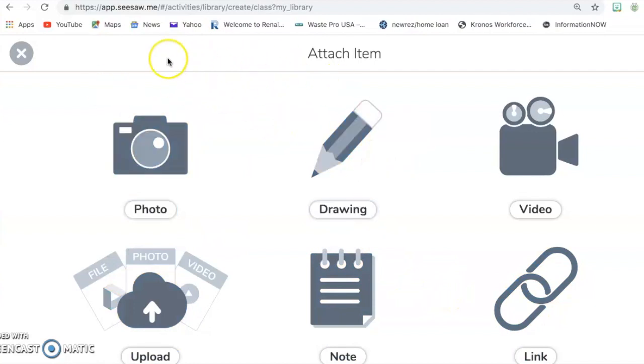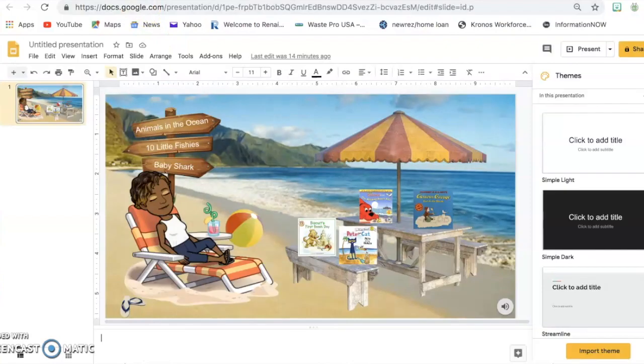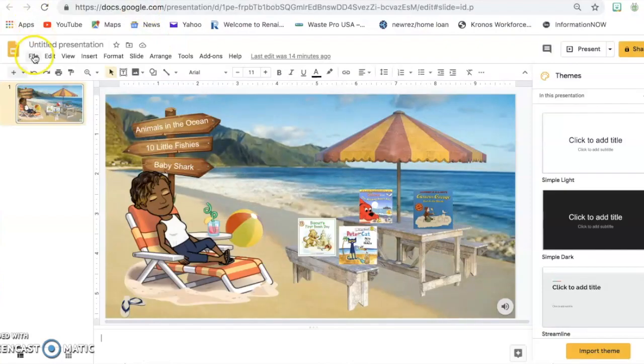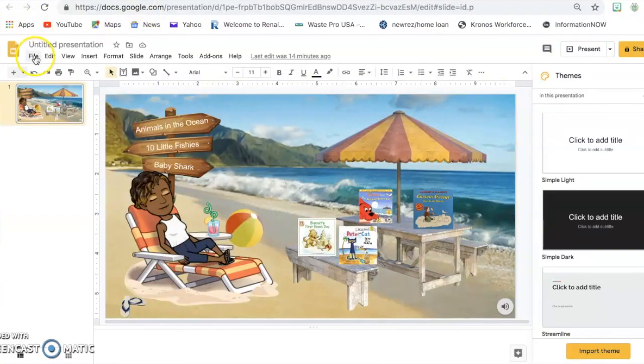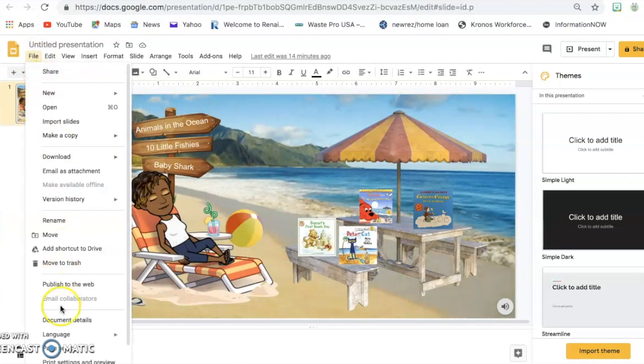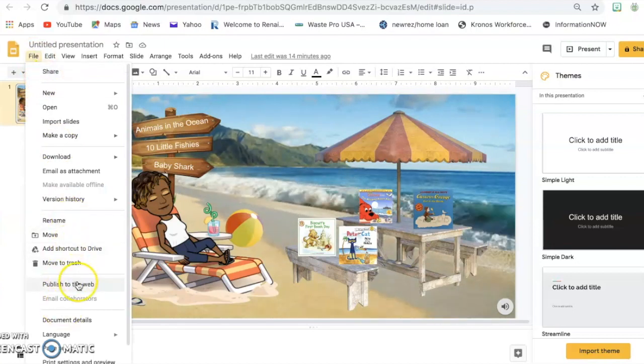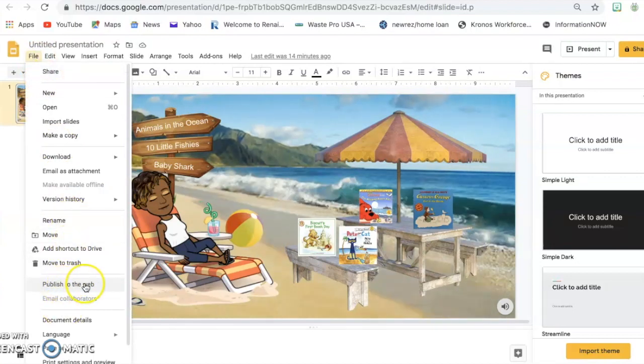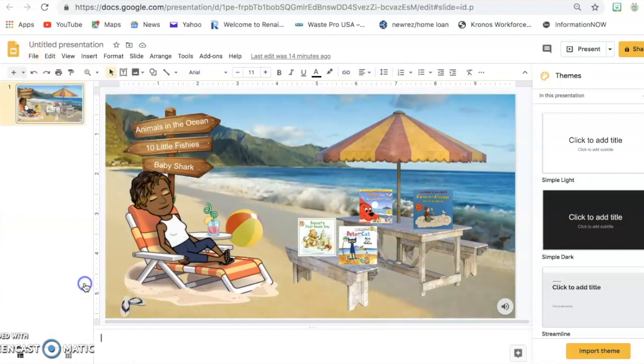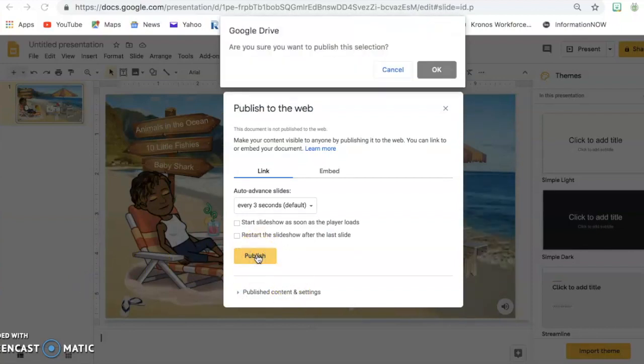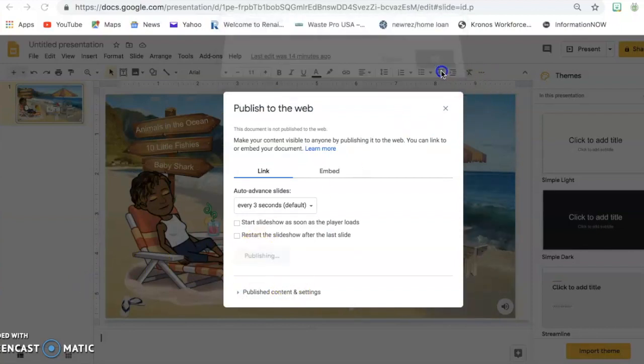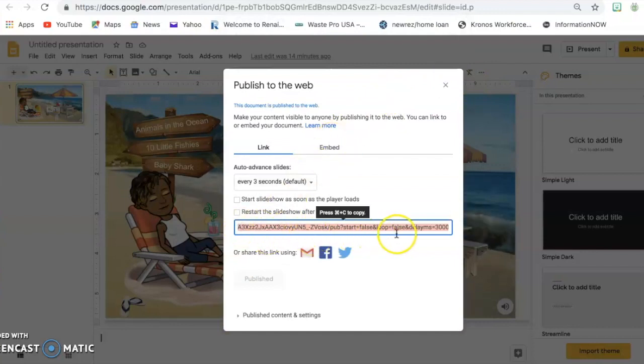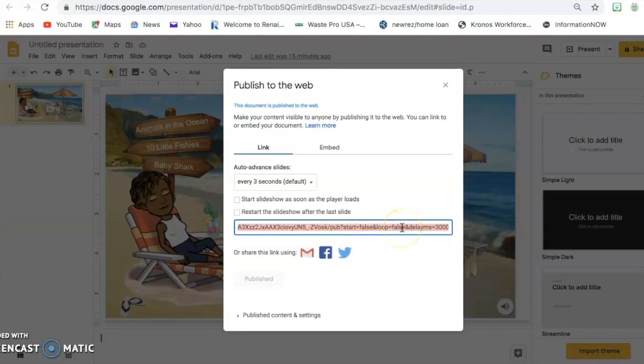So right here I'm on this page, but I'm going to go to my slide that I want to add. And first I'm going to click File. I'm going to go down to Publish to the Web. And then I'm going to copy that link.